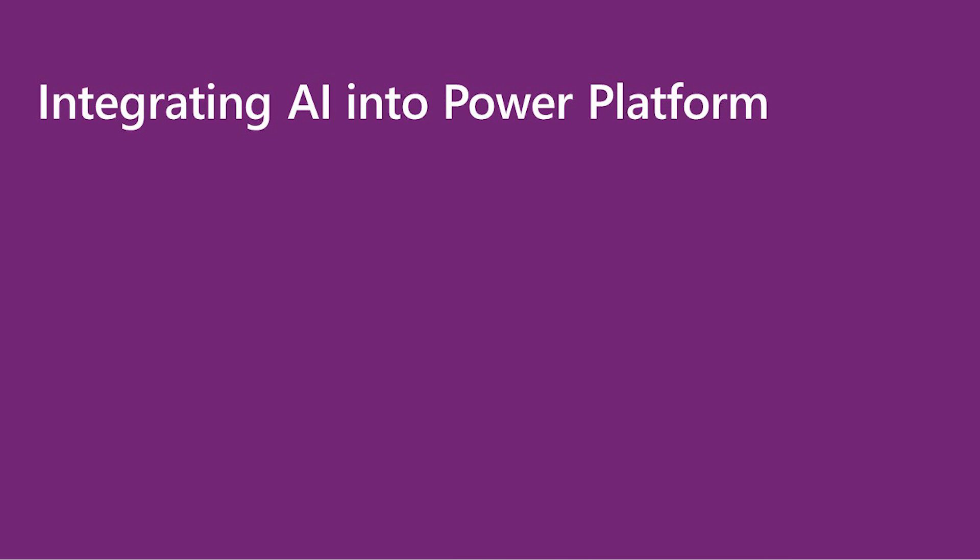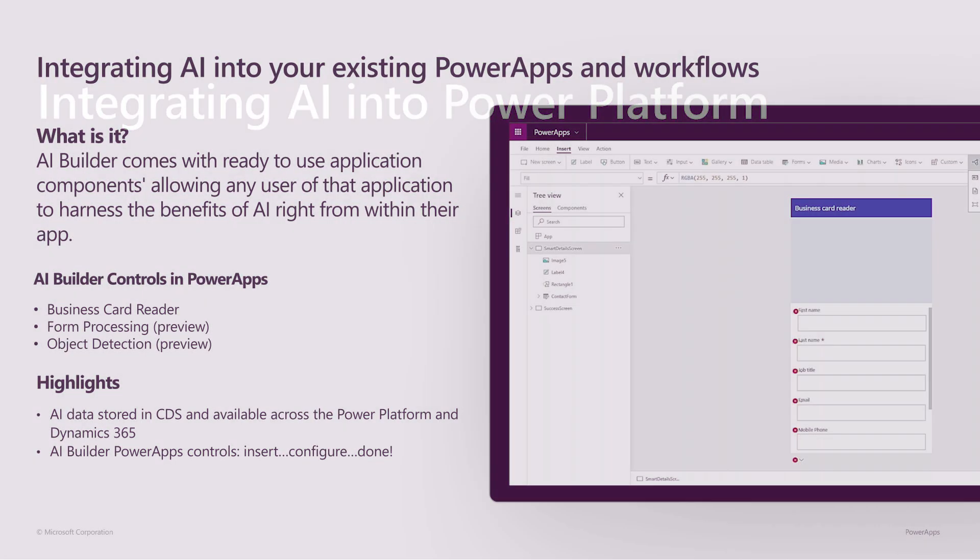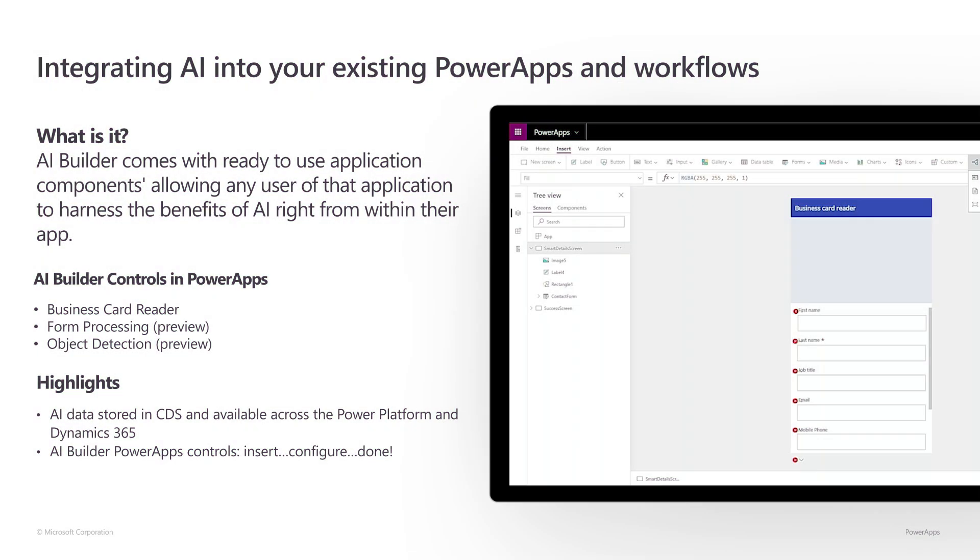So now we've just gone through the creation of a number of different models and showing different examples of integrating AI into existing Power Apps and workflows. All of these were based off of models that we created. There's another kind of AI builder functionality that we have directly incorporated into Power Apps, and that is the business card reader.